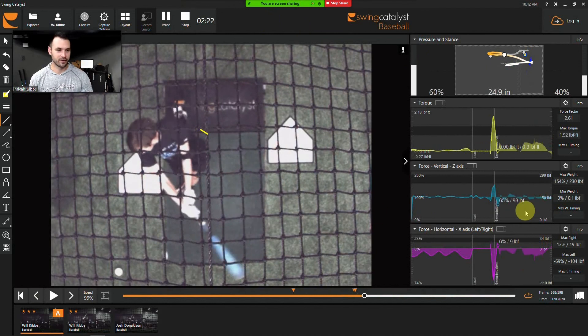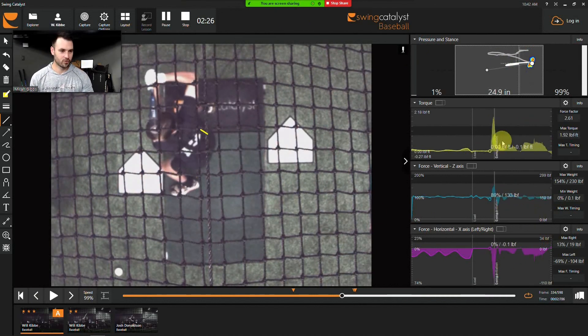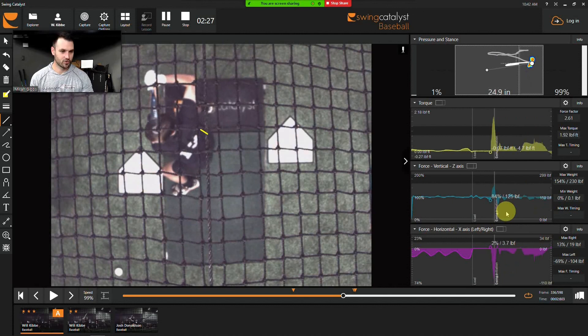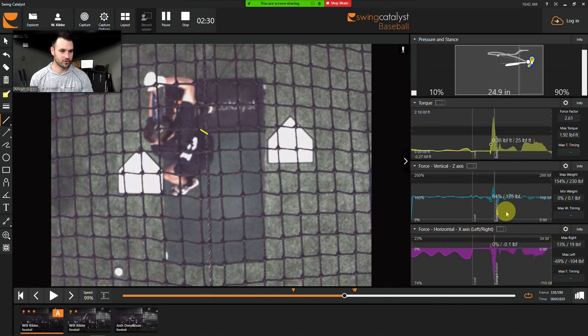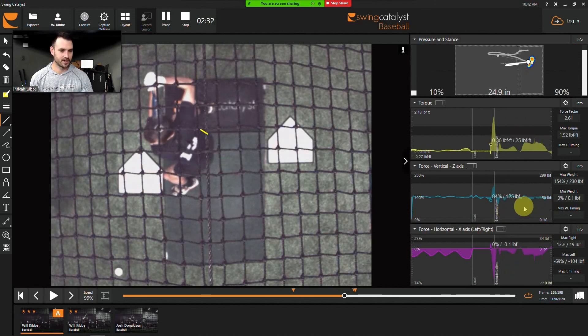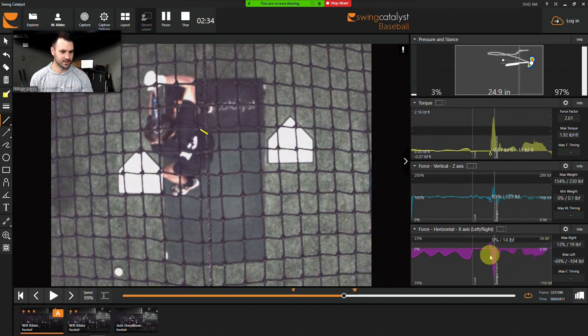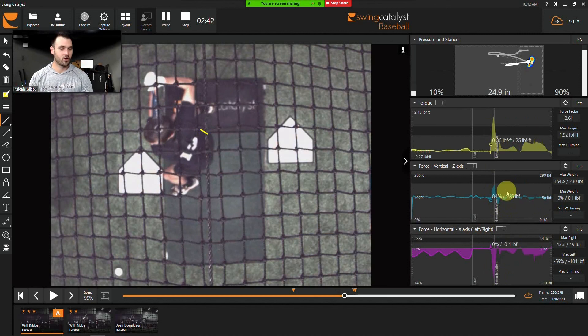And if we look here at force, we can see how each of these forces start to go up and they start to interact all at the same time. So if we watch this again, we can see how this horizontal force starts to push away from the pitcher, the vertical force starts to push up, and that torque starts to vault that rotation going forward.